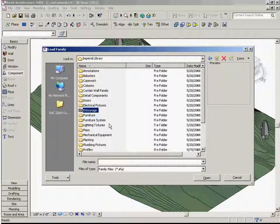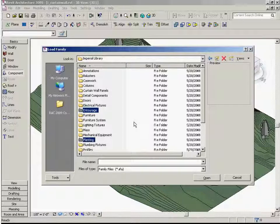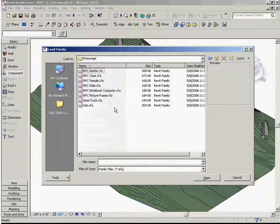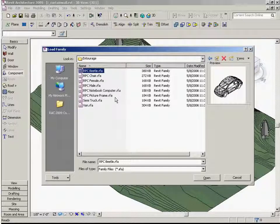Under Entourage and Planting is where you will find the majority of the RPC content. In the Entourage folder, for instance, we can load several of the RPC families by holding down the control key.